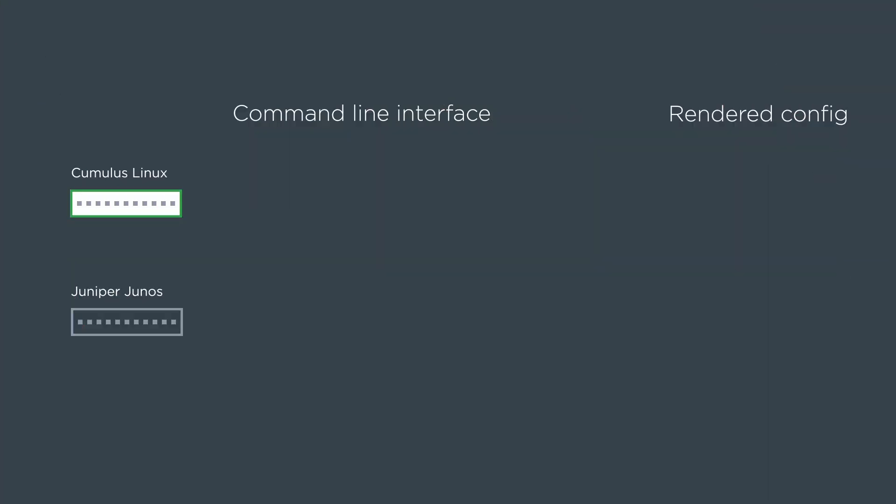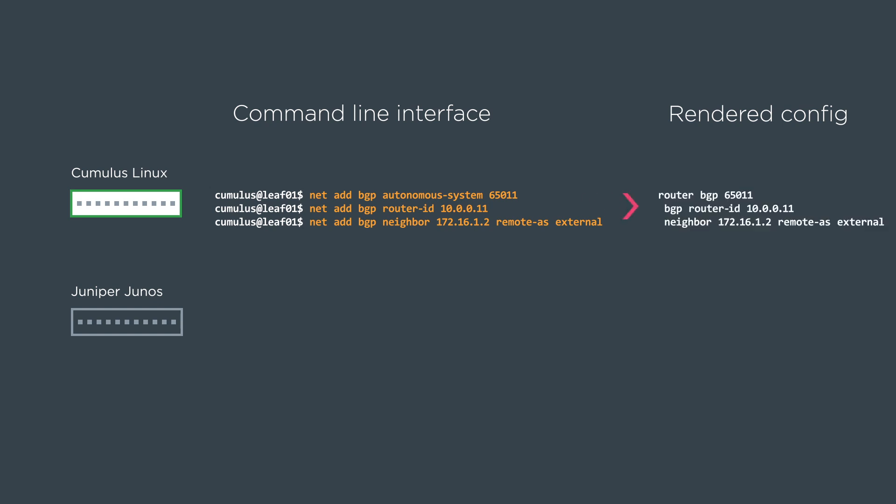So really quickly we're going to summarize again. On Cumulus Linux we use NCLU and all the BGP configurations under the net add BGP. The rendered config looks like this where we set the router ID and the neighbor. And then again you'll see the remote AS is external. We don't actually have to set or know what the external autonomous system is.